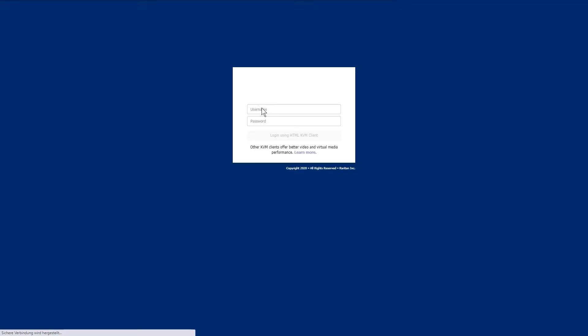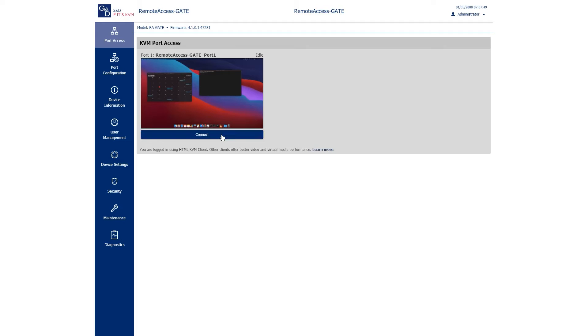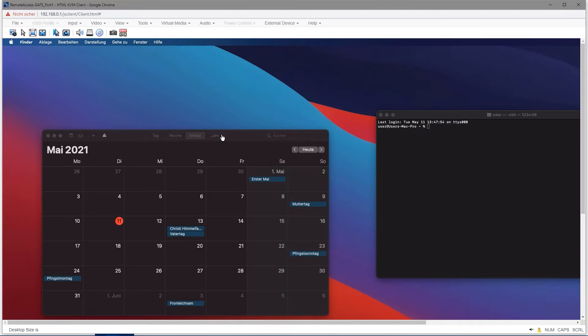Now, you can use the default IP address to connect to the gate. After the login, you will get an overview of the configuration and a preview of the connected device. To be able to operate the connected device via a browser, simply click Connect.